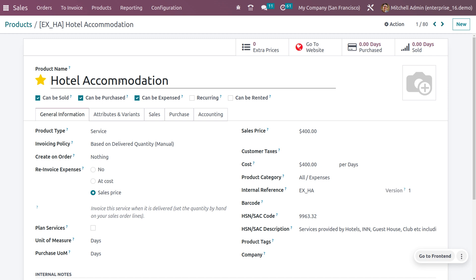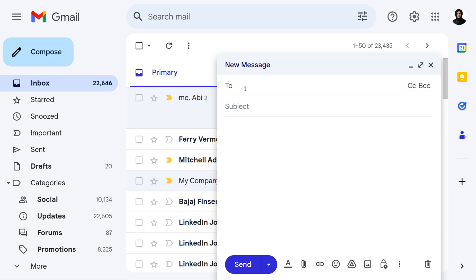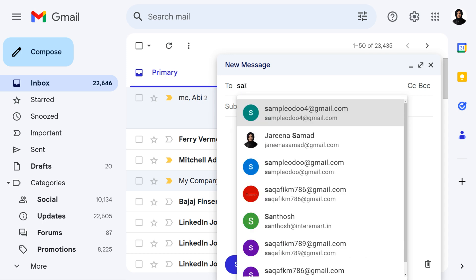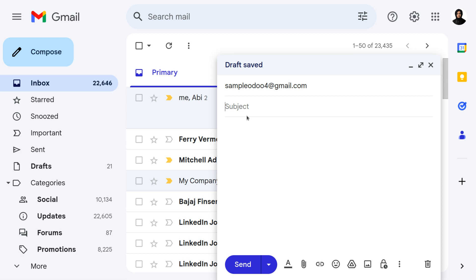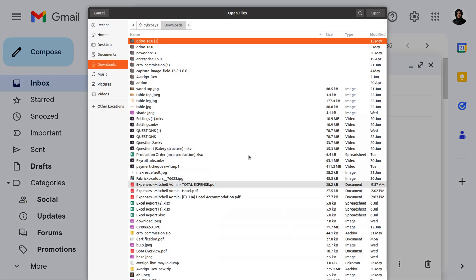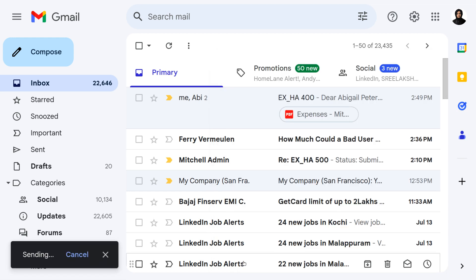You also have to include the price in the subject field. To automatically generate an expense report from email, send a message to the configured alias email. In the subject, give the internal reference as the prefix along with the price of the product. You can also attach a file or receipt of the expense. Then send the email.